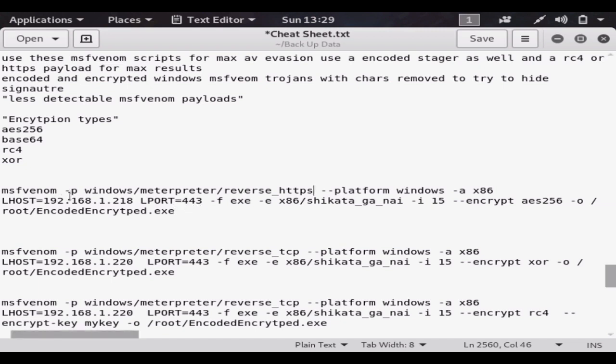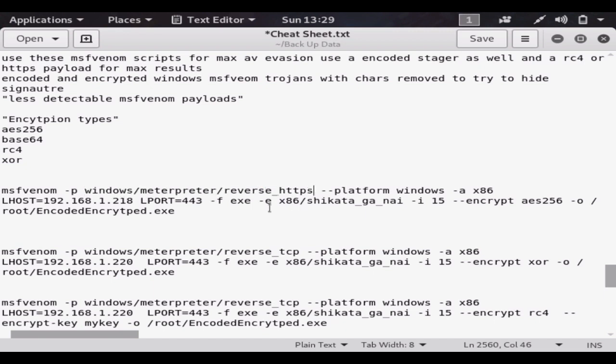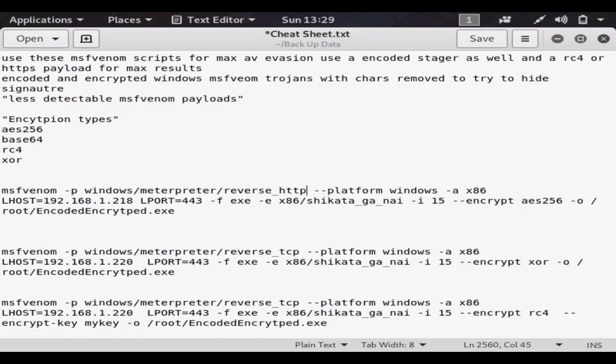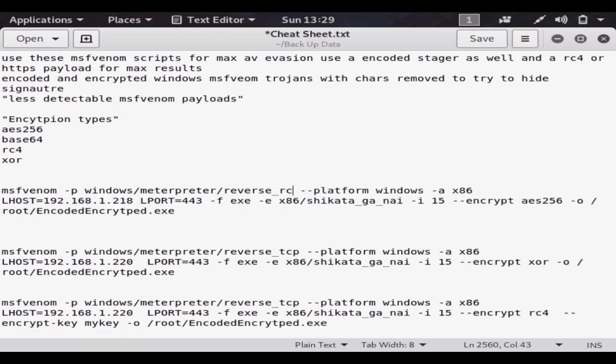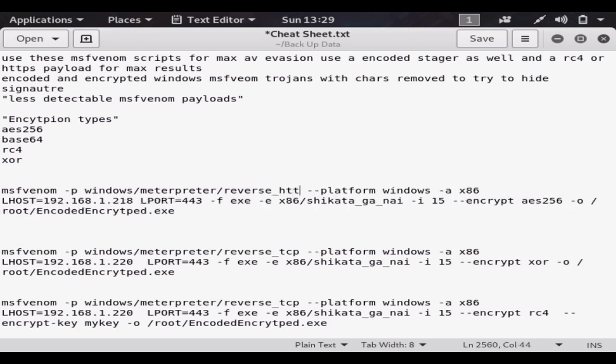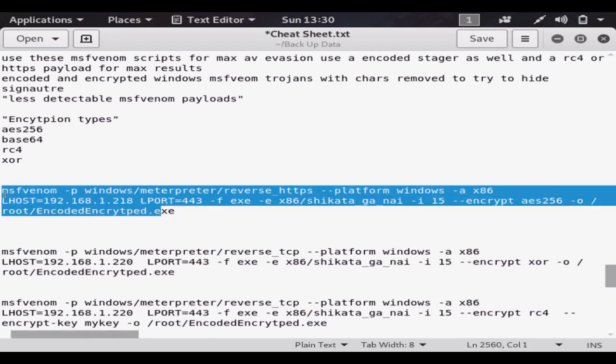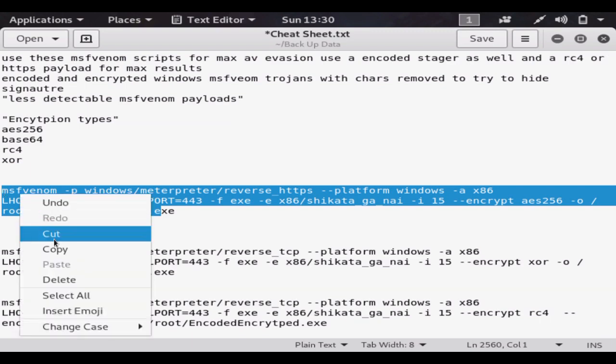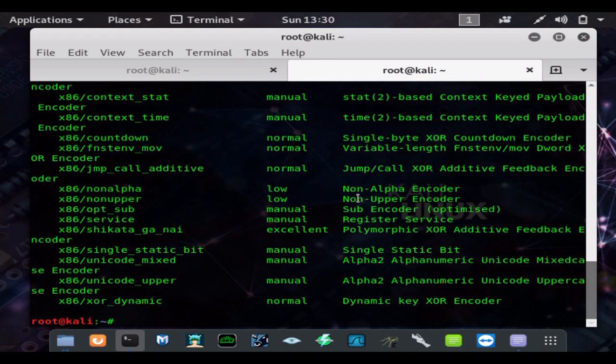And we're using the Windows payload. Now remember you can use other types of payloads as well, but for maximum undetectability you want to use HTTPS or RC4. You want your shell traffic to be encrypted and then you want to use a proxy or VPN to anonymize yourself. That way it's a lot harder to trace your true location.